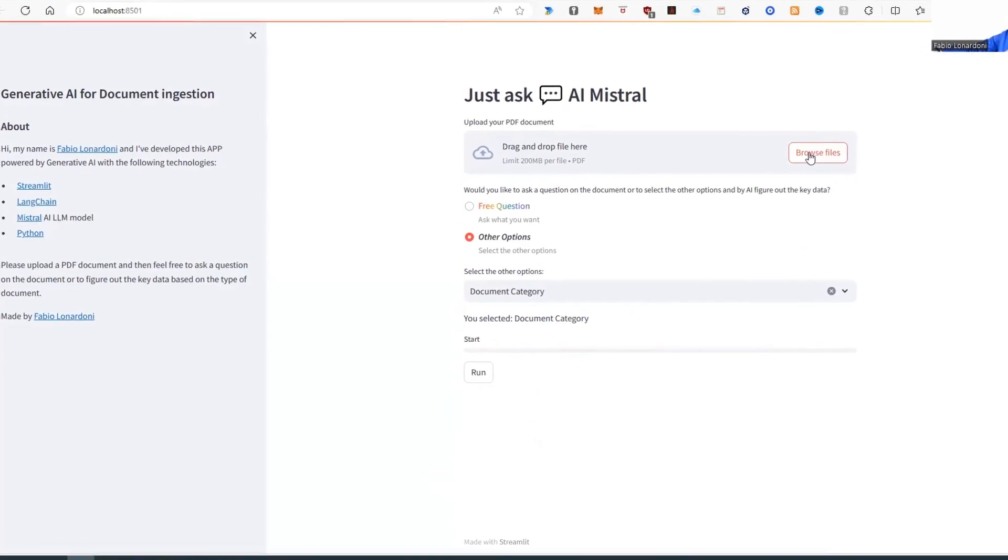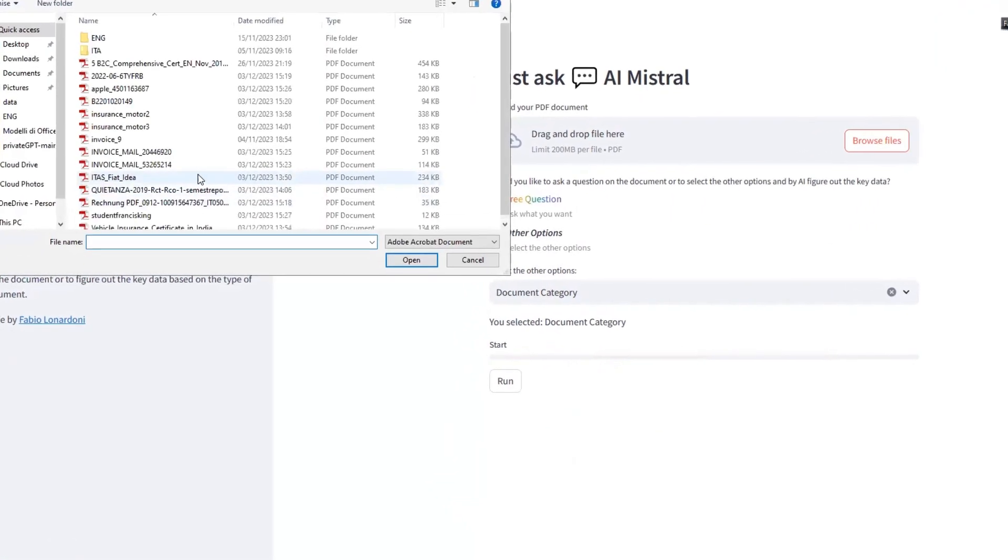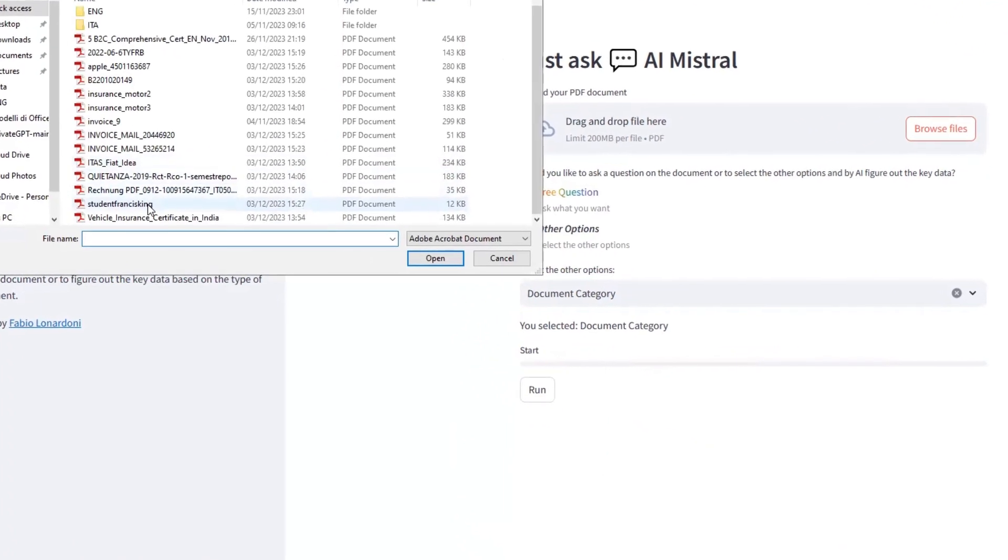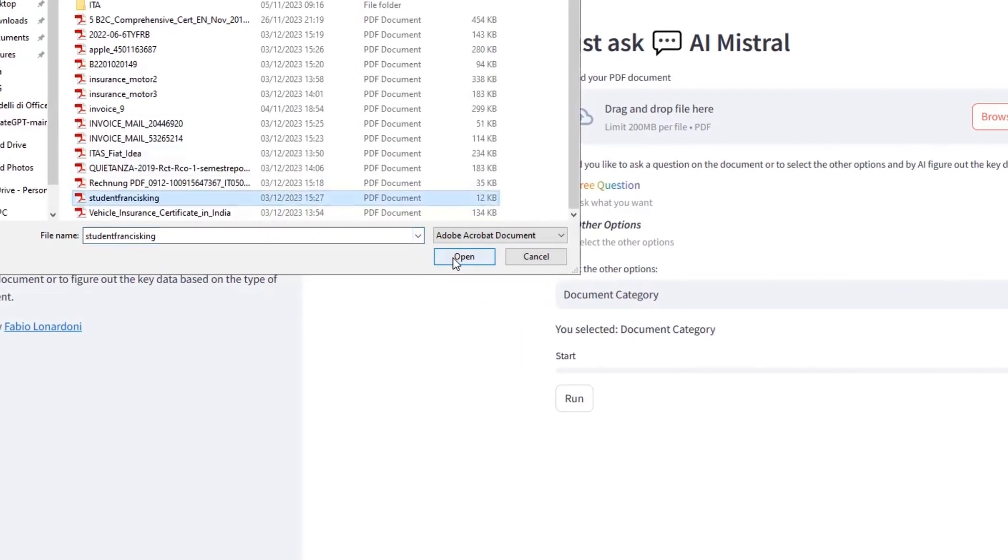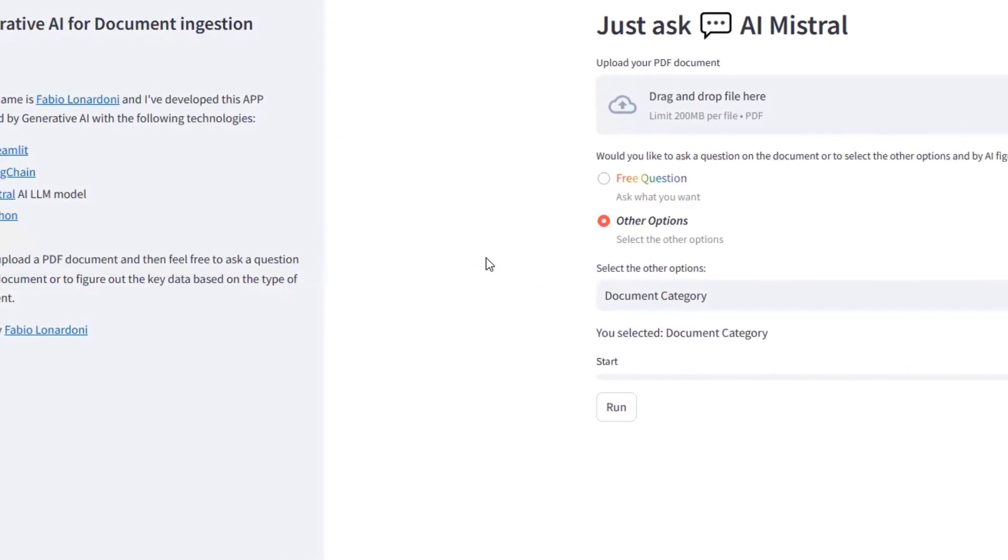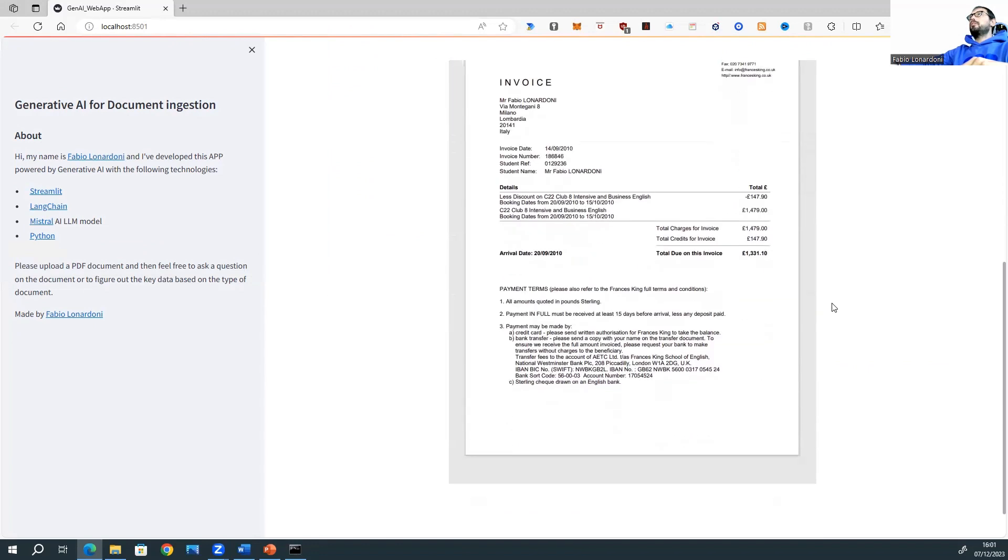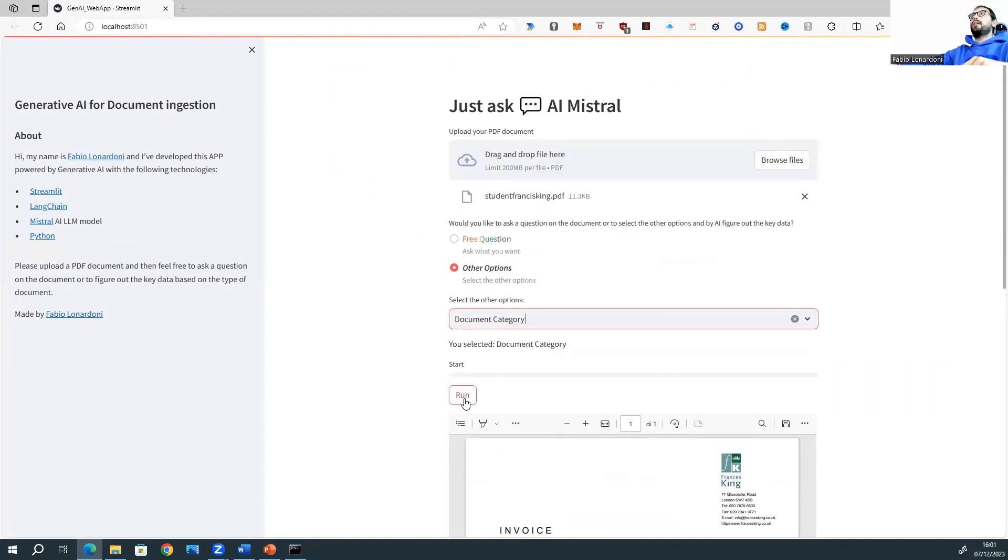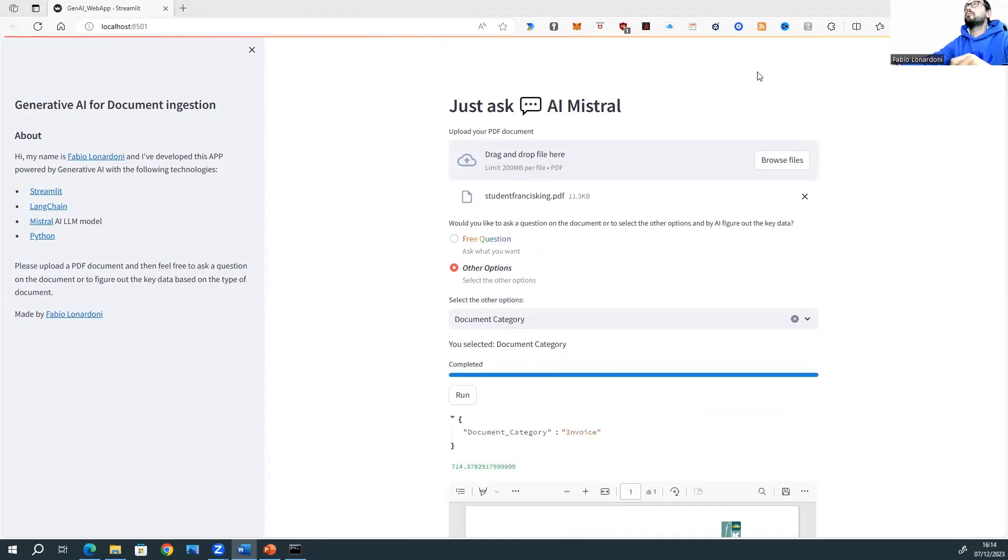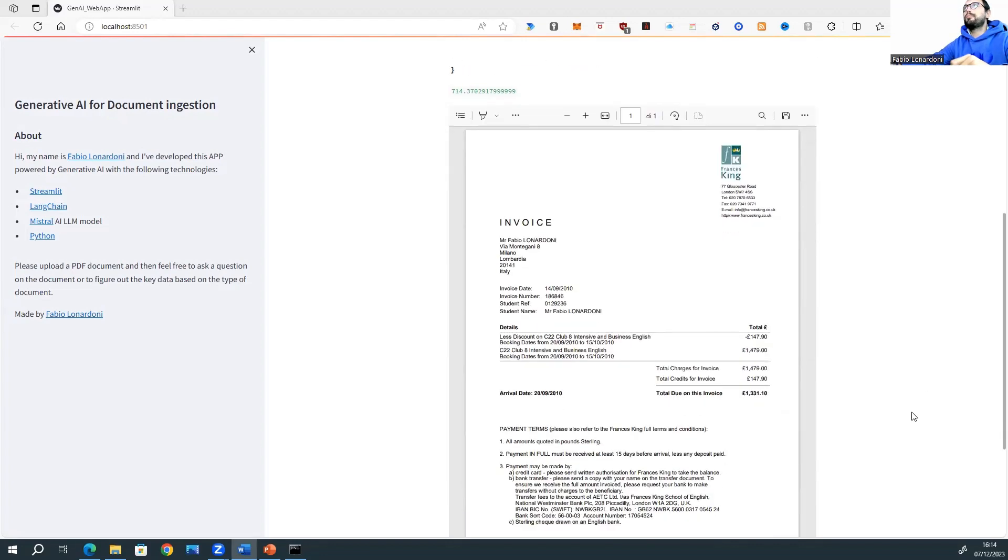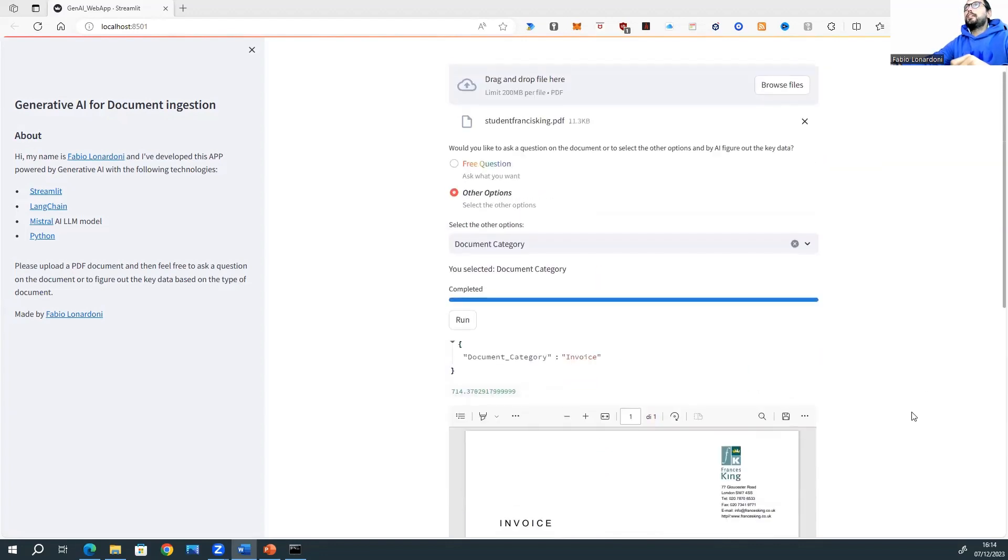Let's try another document. Now, I would like to try an invoice. For instance, this one. Let's open it. This is an old invoice. And now, let's push the button run. Super! This is an invoice. And we get the result in 714 seconds.